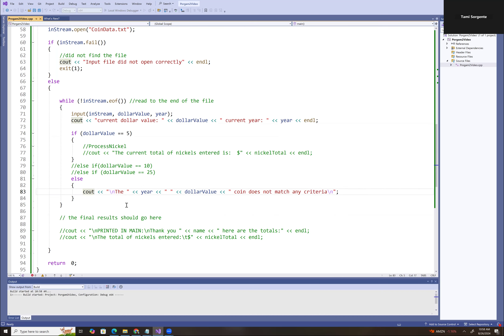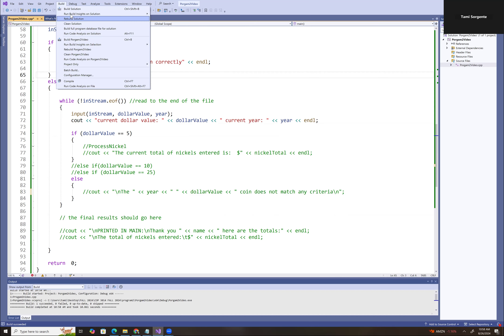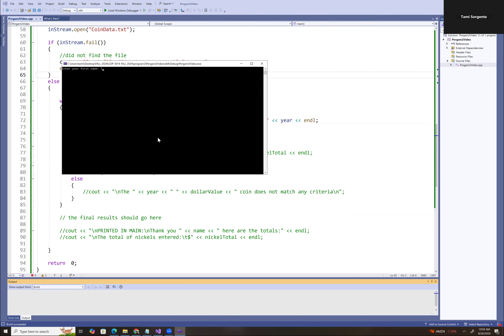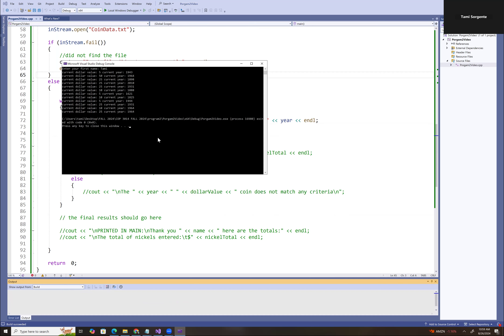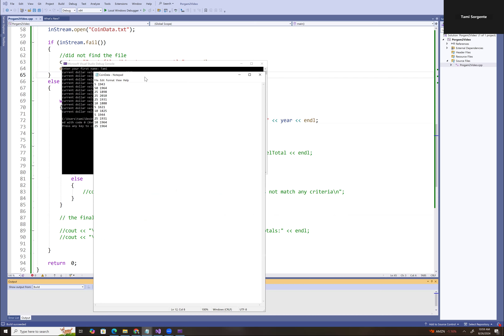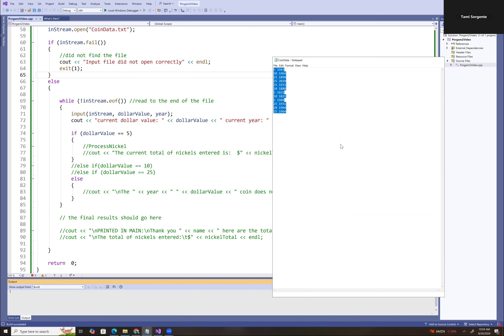Let's build this and test it to make sure it's reading all the information from the file. We get our first name — it reads dollar value 5, year 1943. You can bring up your coin data file, which you're welcome to modify. You can see it's reading all of the correct data from the file — it's able to connect and read each dollar value and year directly from the file. So we know our file is now working.